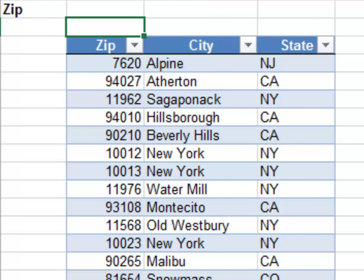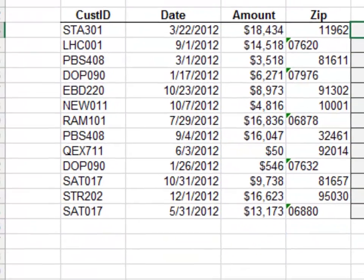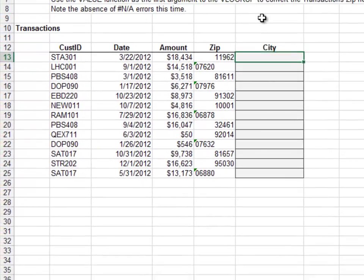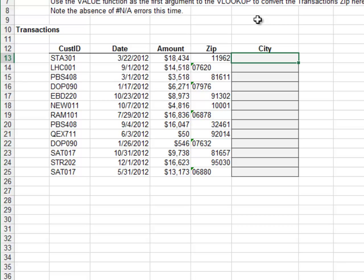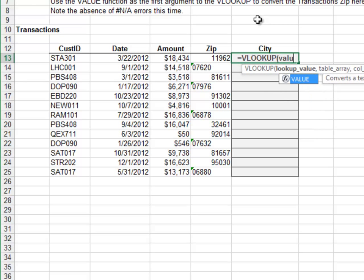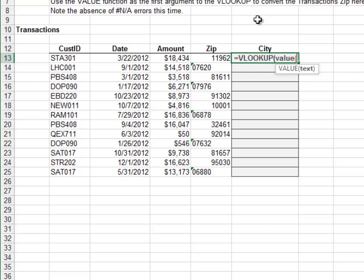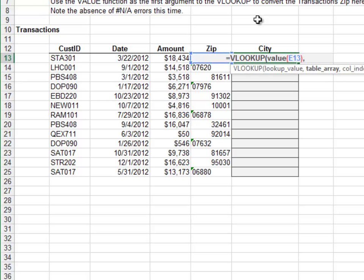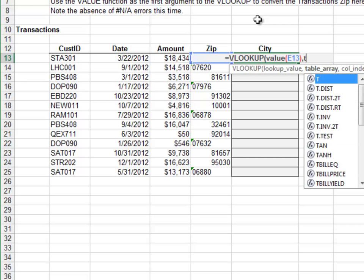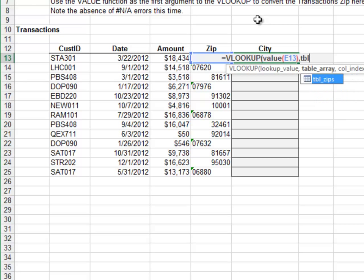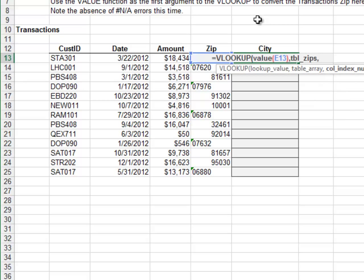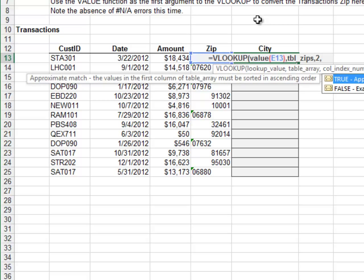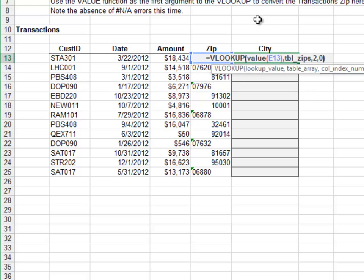Back on the Exercise 2 worksheet, we'll use the VALUE function to convert any zip code stored as text strings to a number. Equals VLOOKUP, use the VALUE function to convert the zip code into a number. The next argument is the lookup range, which is the tbl_zips table. Return the value from the second column and zero for exact match.